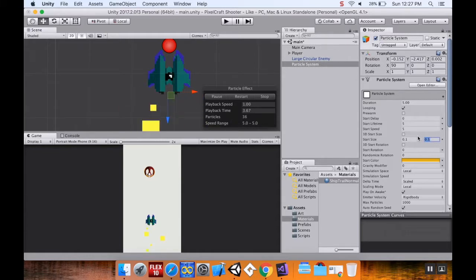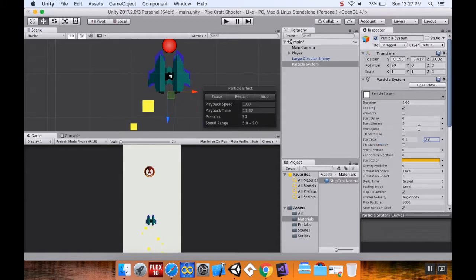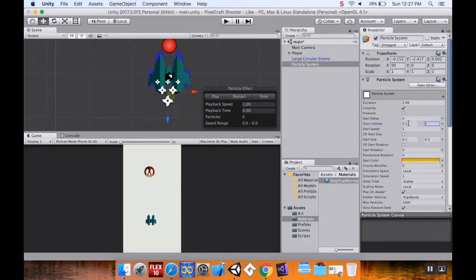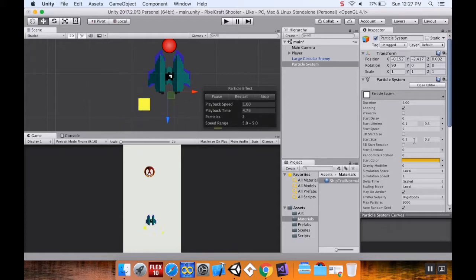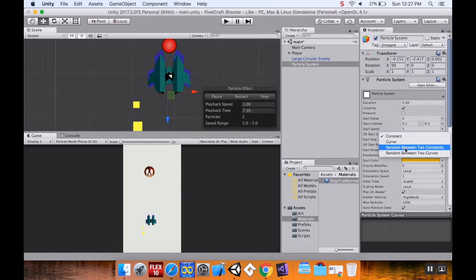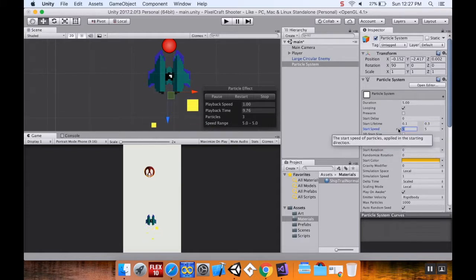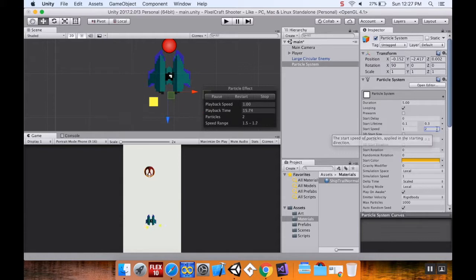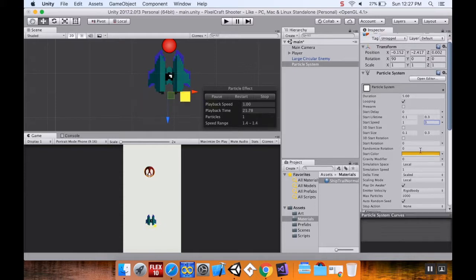Still a bit too big — let's make the max size 0.3. Now I want the lifetime to be random between two constants: 0.1 and 0.3. The start speed is too fast, so I'll set it random between two constants, one and three. That's better, though I might need to play with the lifetime more.